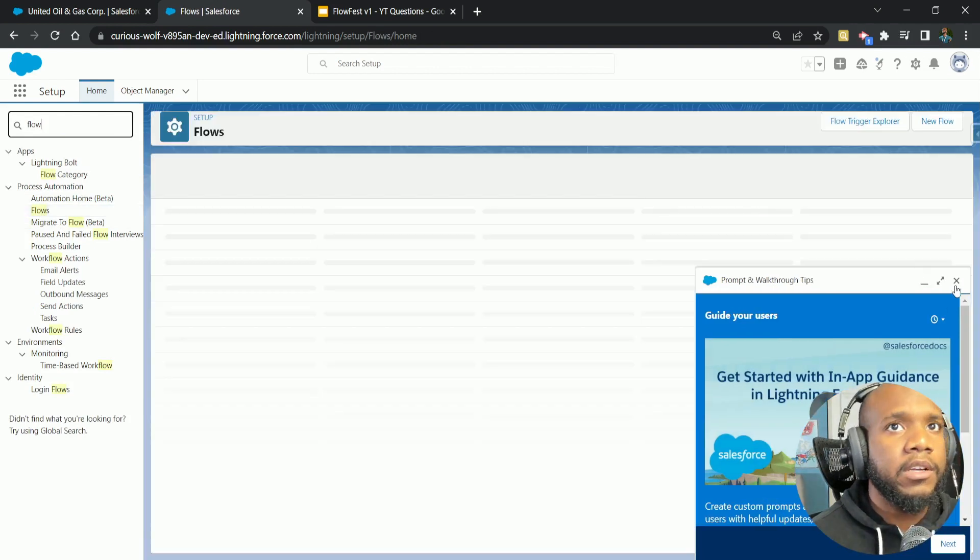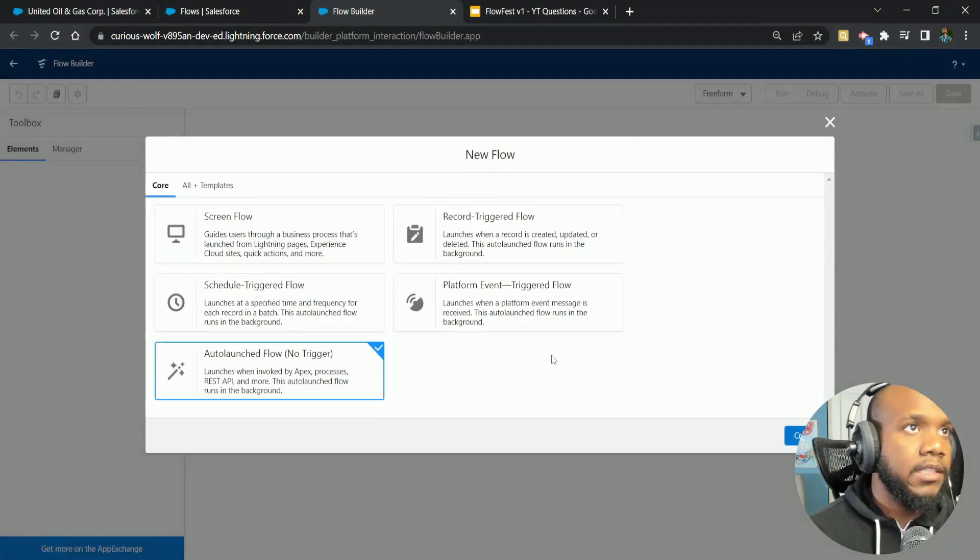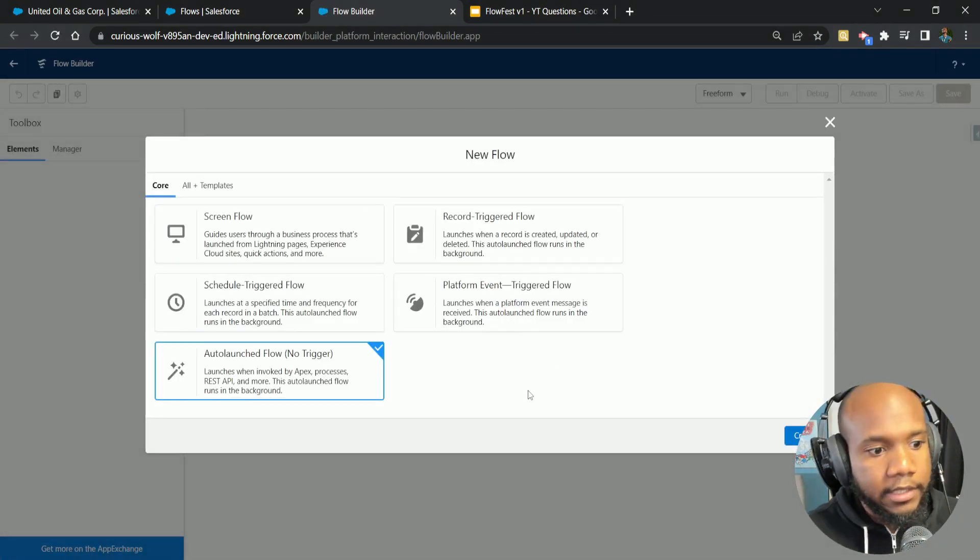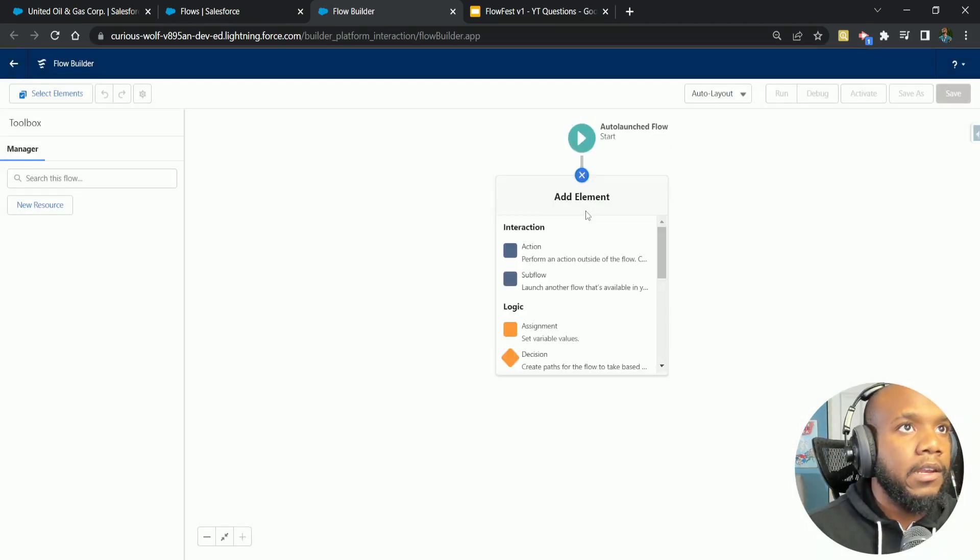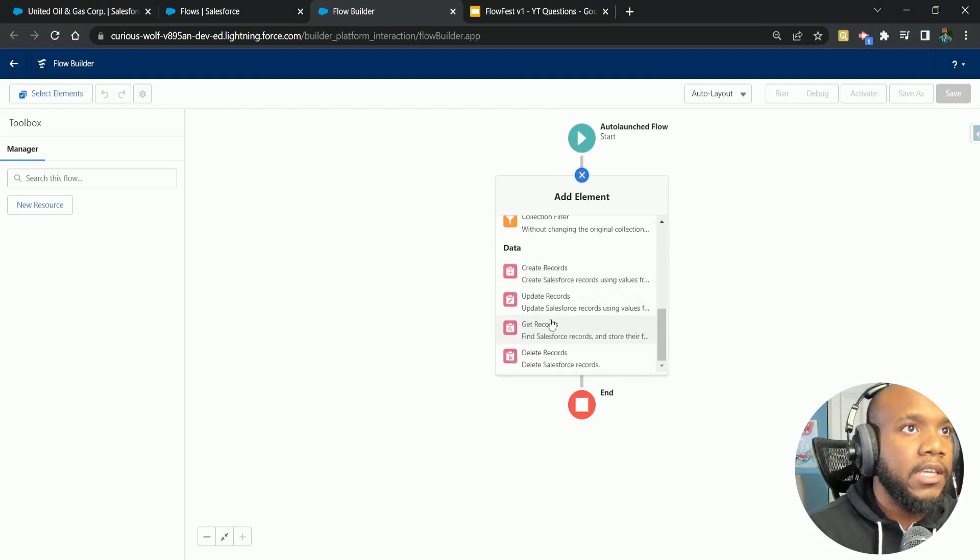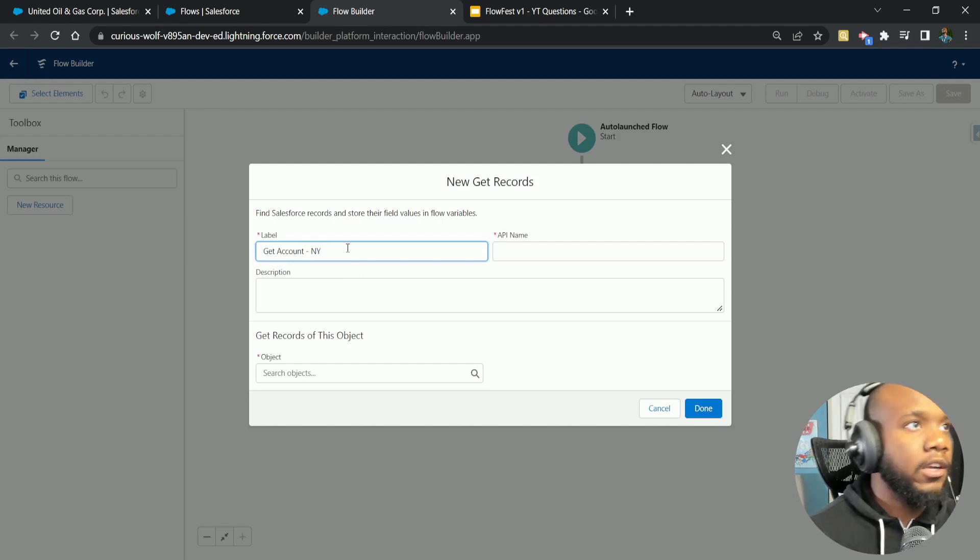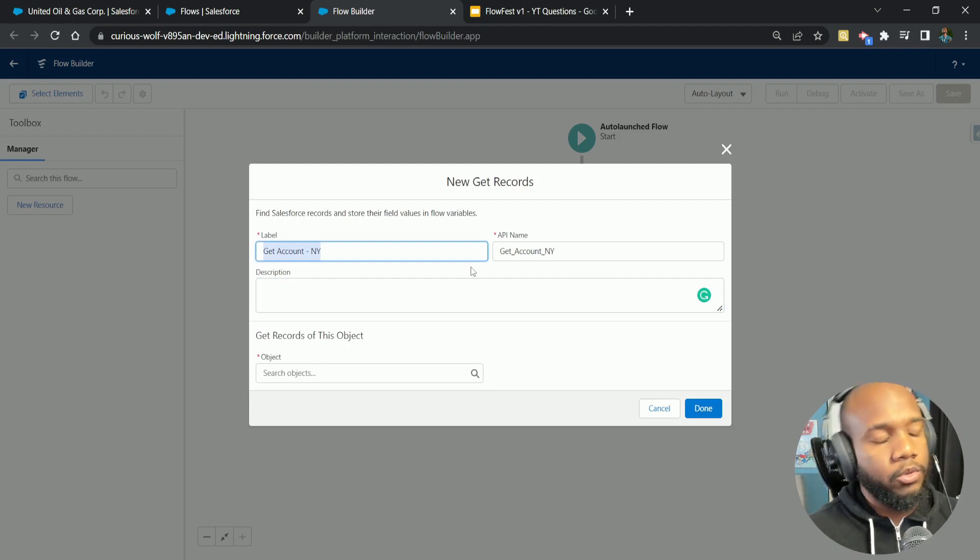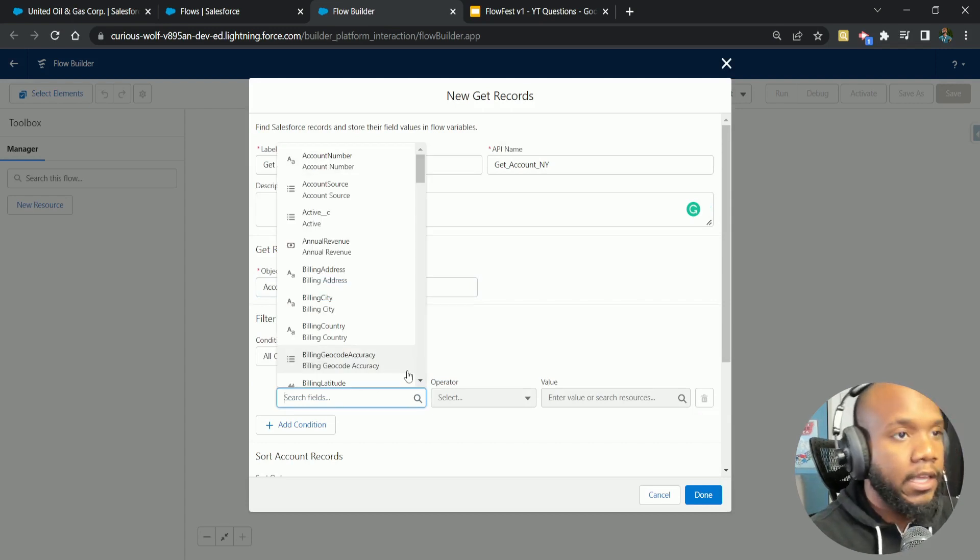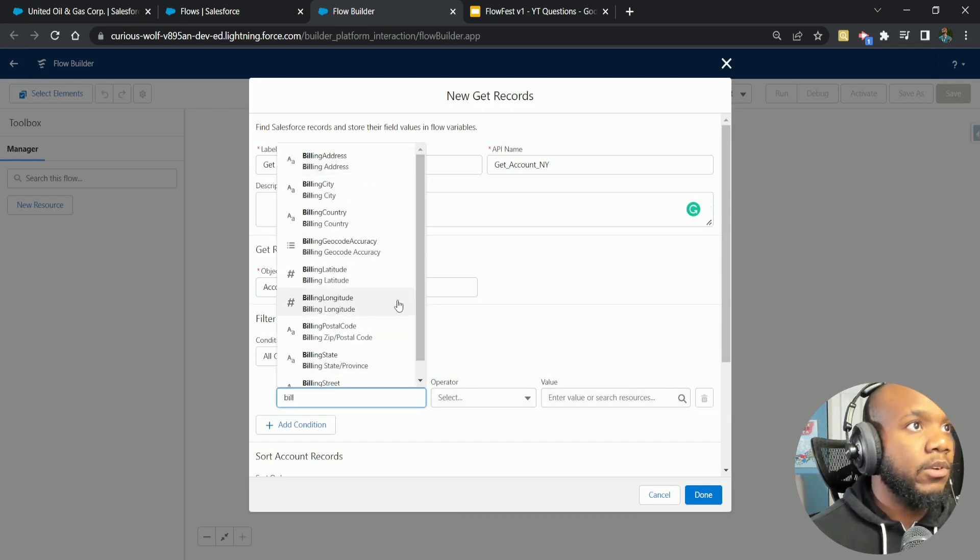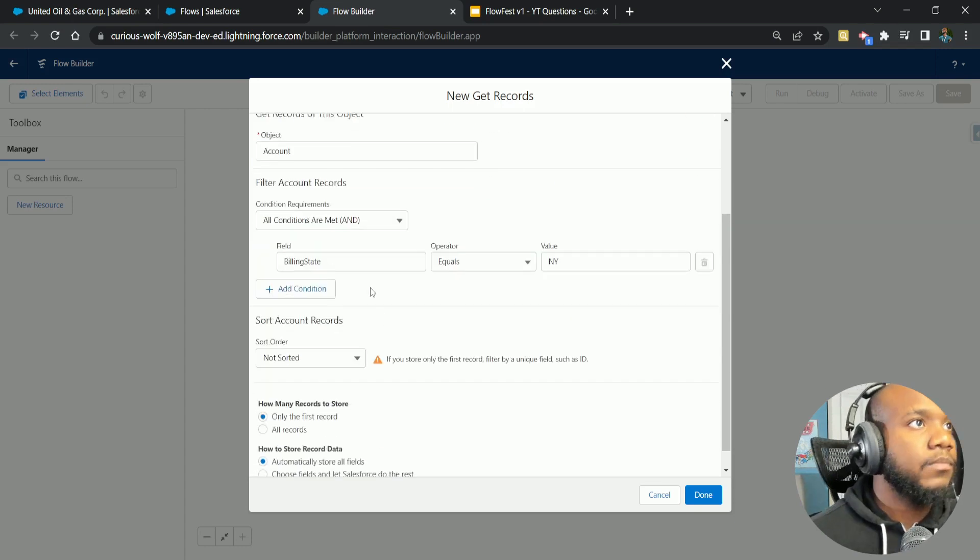I'm going to create this as an auto launch flow just because that's how FlowFest is run. But you could easily have put this as a record trigger flow or something that gets scheduled to run nightly. Now what we want to do is actually get the account itself. I'm going to say get account. I'm just going to put in here a reminder to know that these are the New York accounts, because if you have three, four, five gets in there, it can easily run away from you in terms of understanding what values you're getting back.